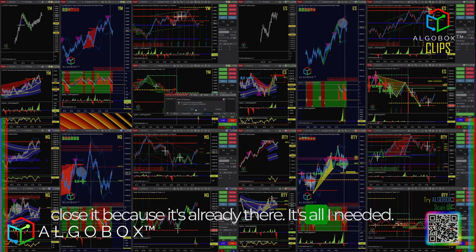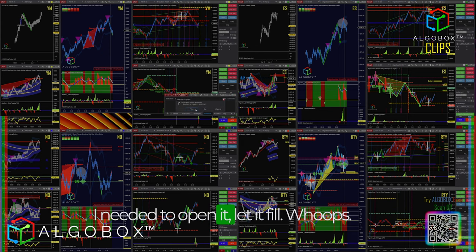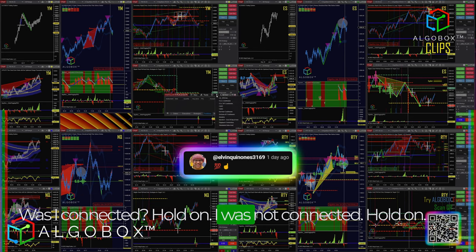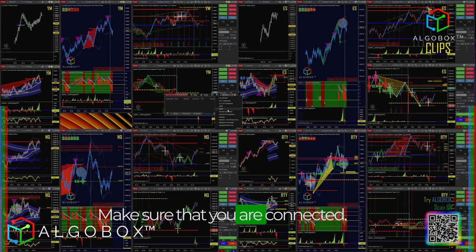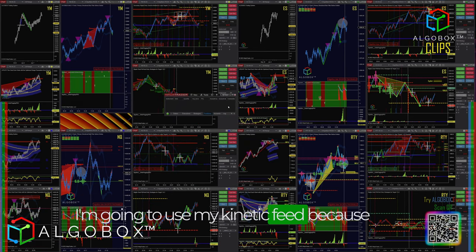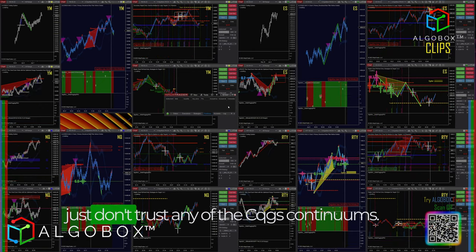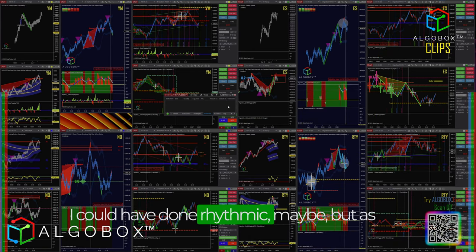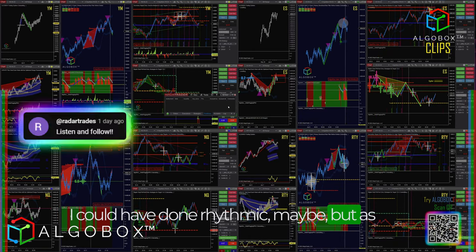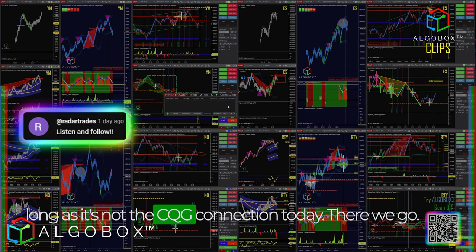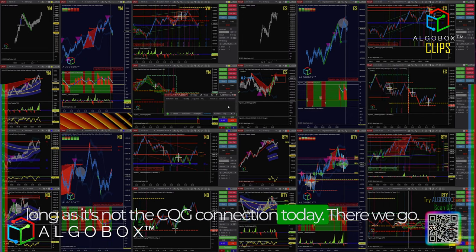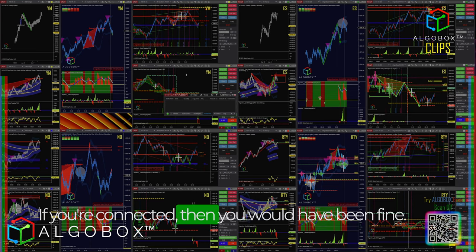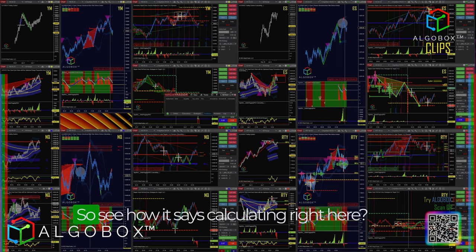By just opening up this workspace I literally acquired two weeks worth of historical data, so that's why I do that. I'm going to go ahead and close it because it's already there — that's all I needed. Wait — I was not connected. Make sure that you are connected. I'm going to use my Kinetic feed because I just don't trust any of the CQG or Continuum connections. I could have done Rithmic maybe, but as long as it's not the CQG connection today.